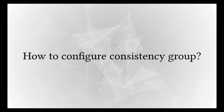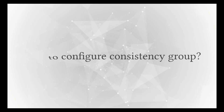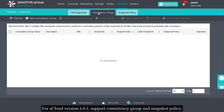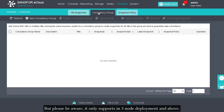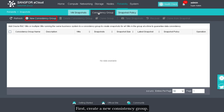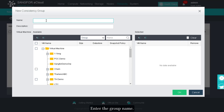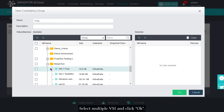How to configure a consistency group: from version 6.0.1, the platform supports consistency groups and snapshot policies, but only for deployments of three nodes and above. To create a new consistency group, enter the group name, select multiple VMs, and click OK.